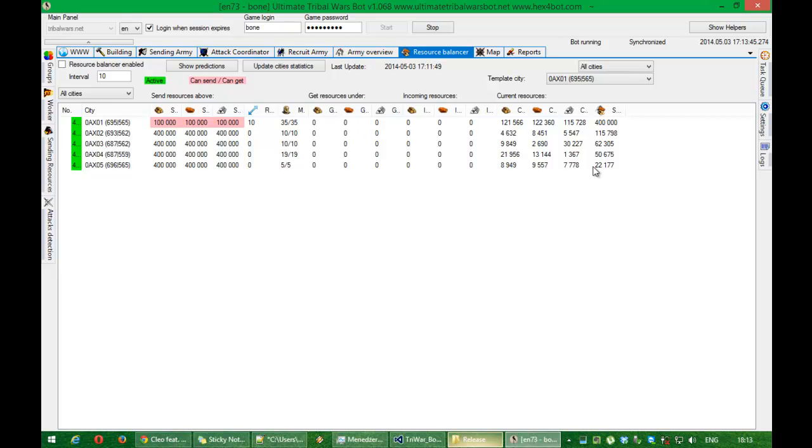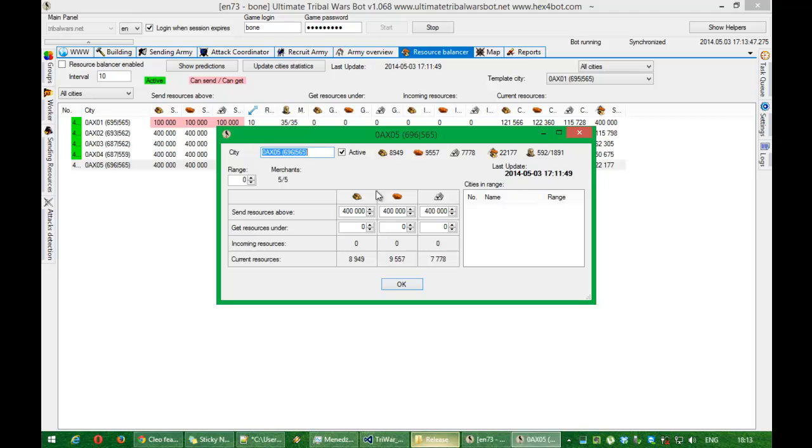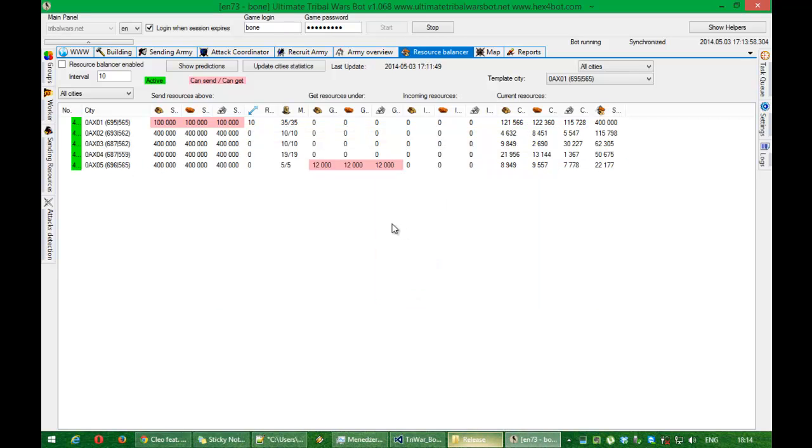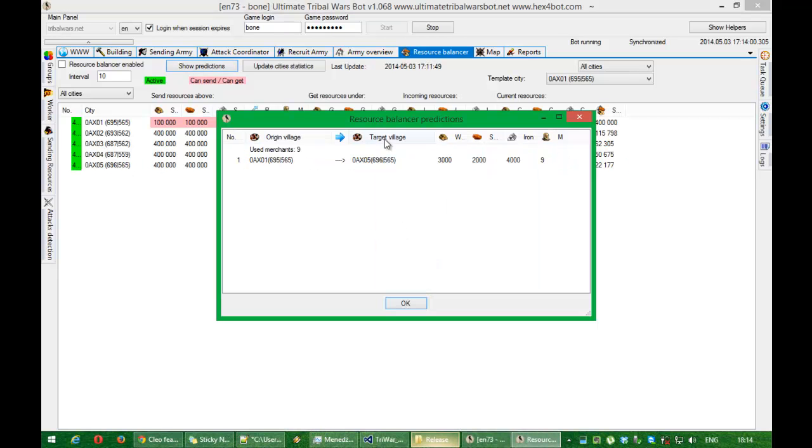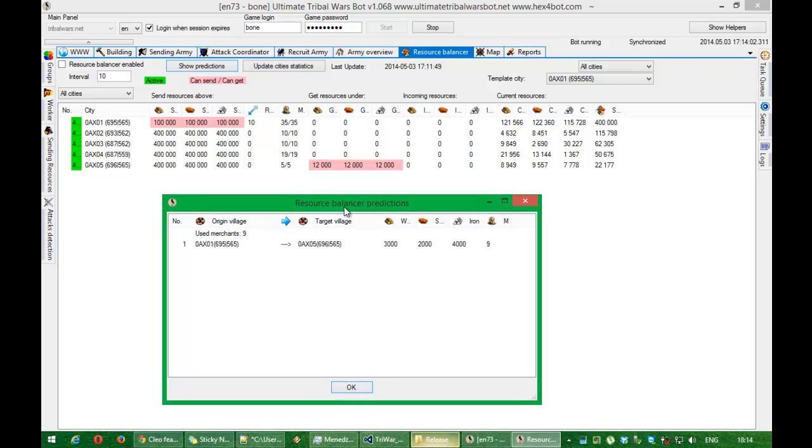And let's say that this city needs to have 12k resources. As you can see. And now show predictions show me like this.